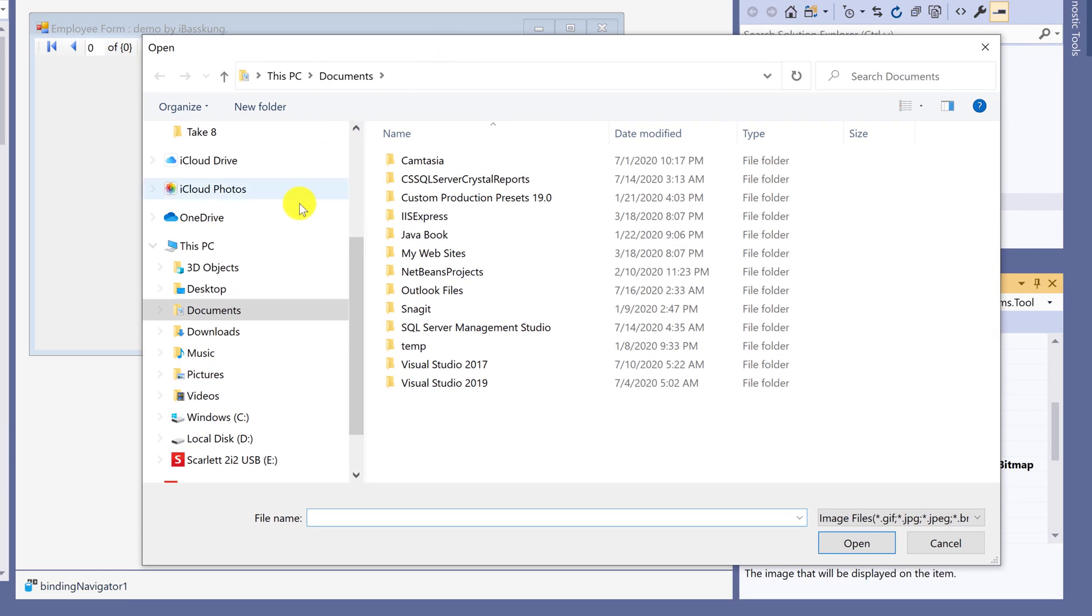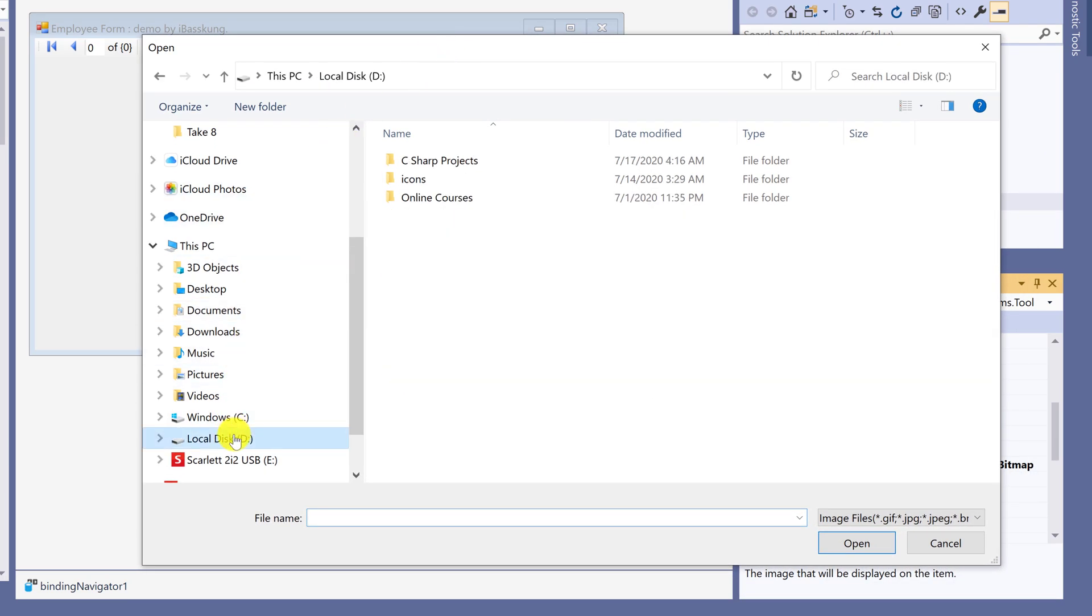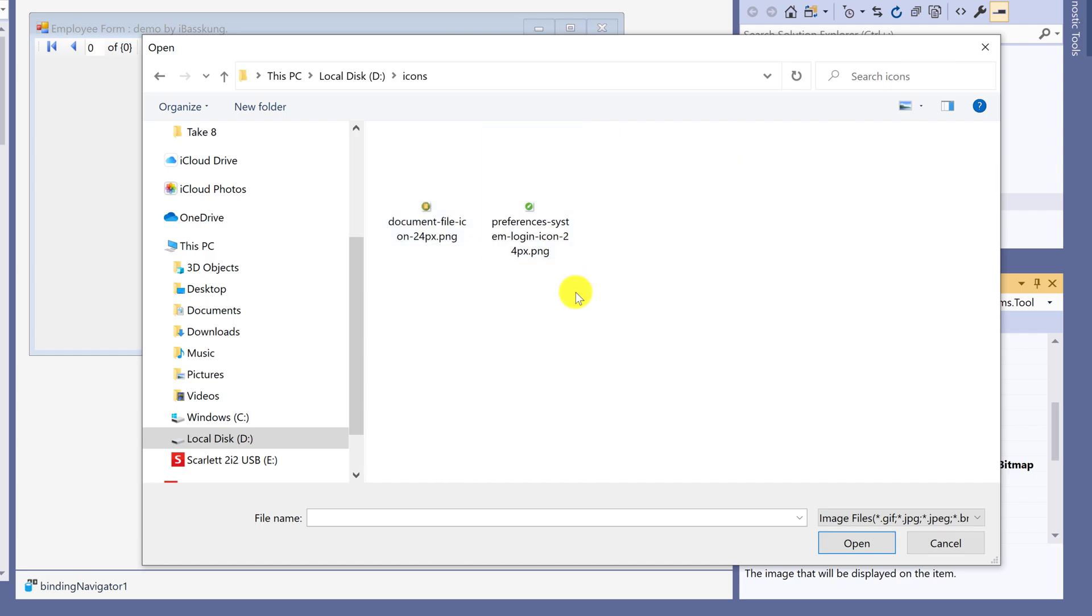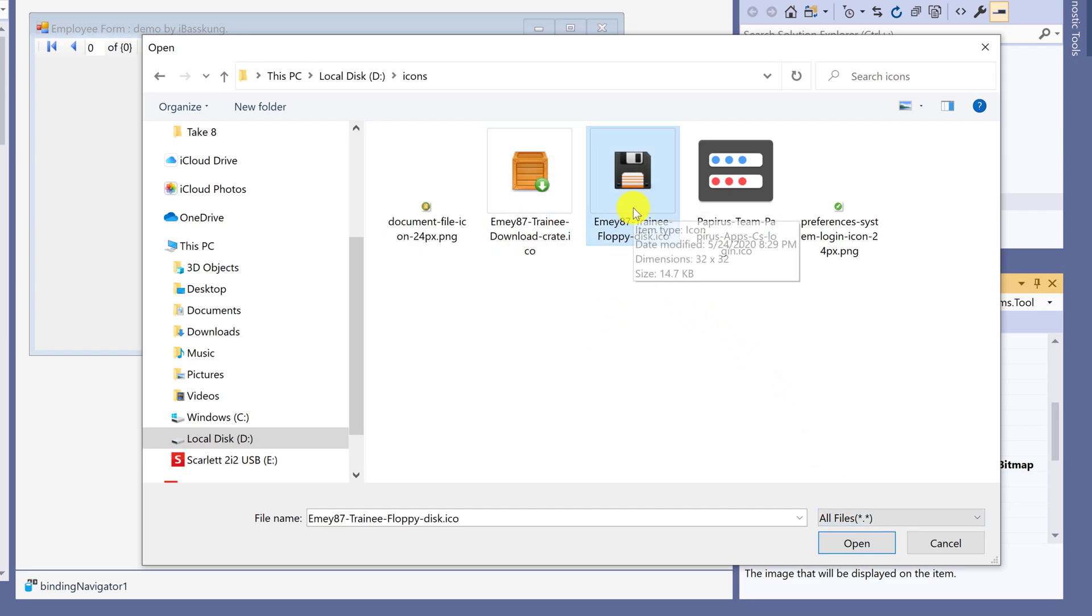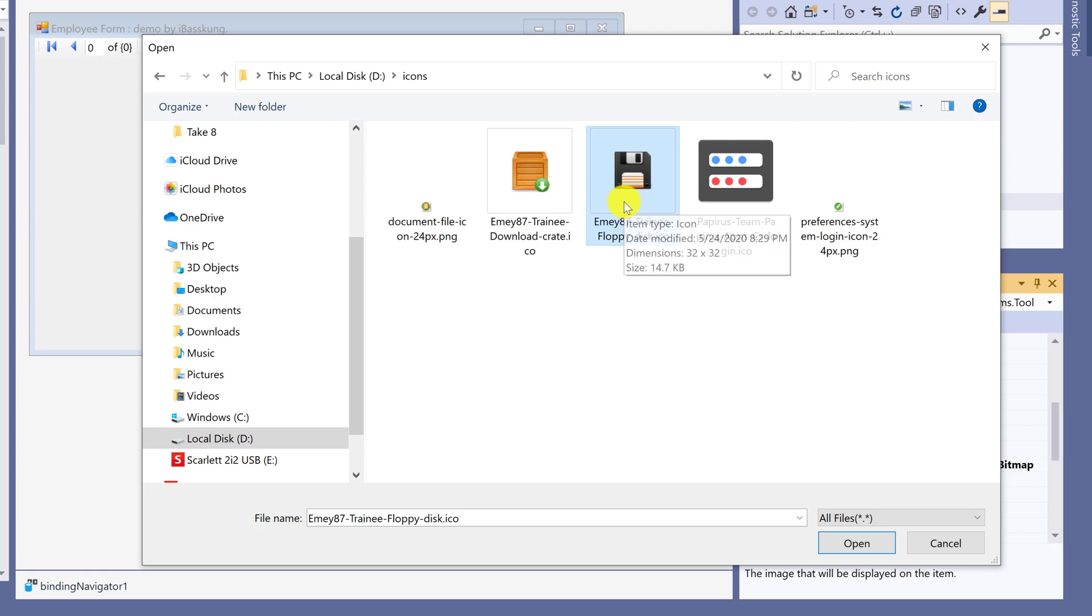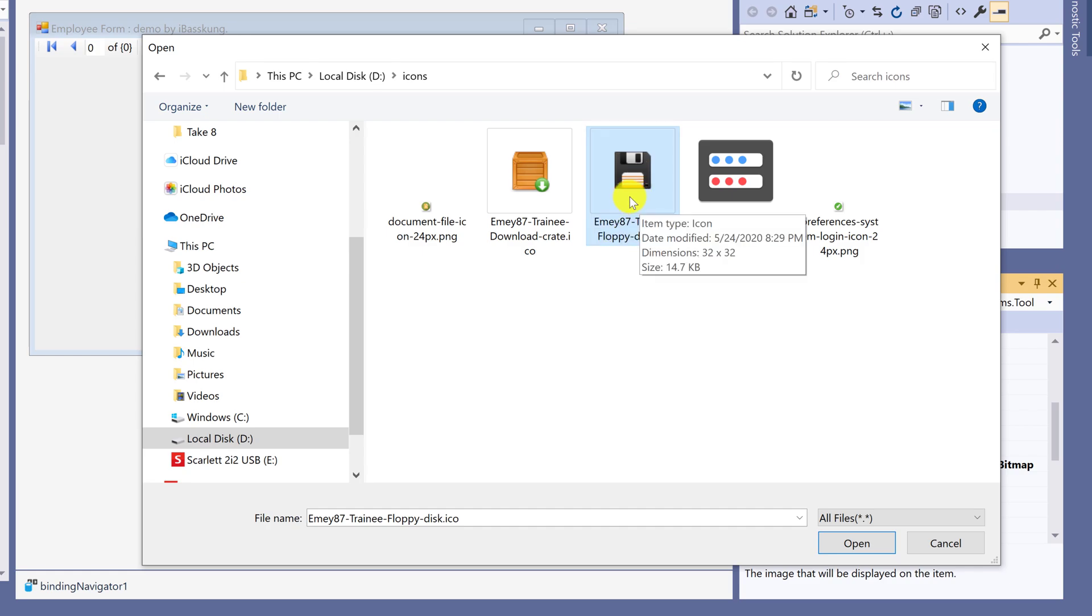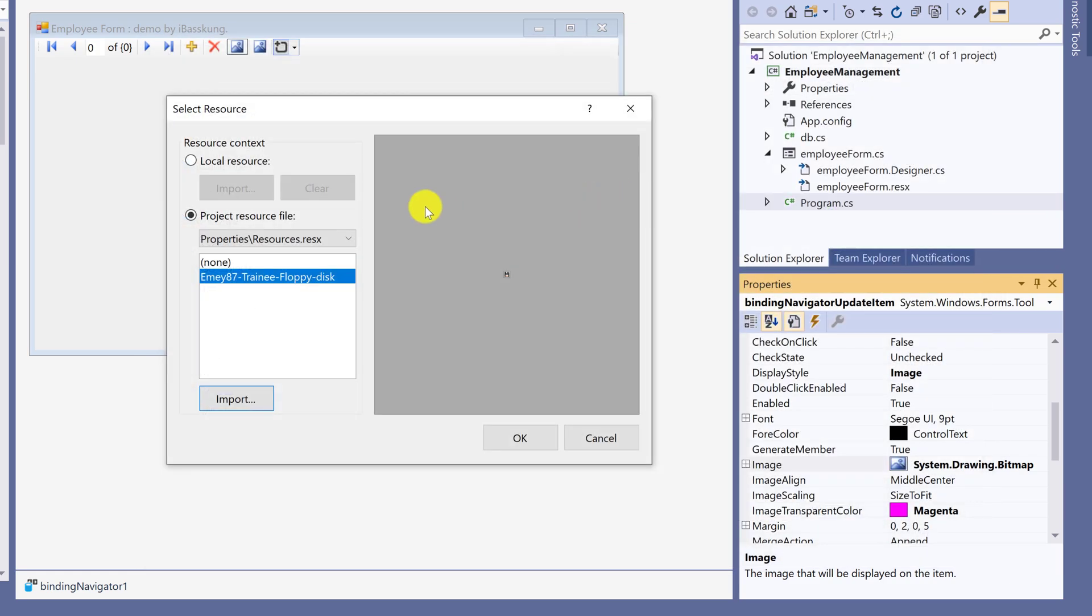I go to my storage space which is drive D. Select all files type. I'll use floppy disk image. You can use any images from websites. This image size is 32 by 32 pixel. Select the image and click OK.